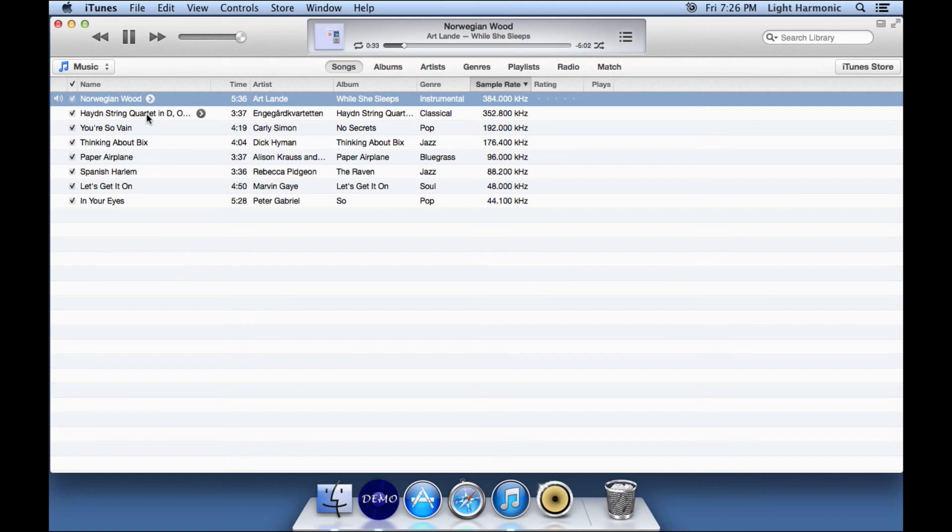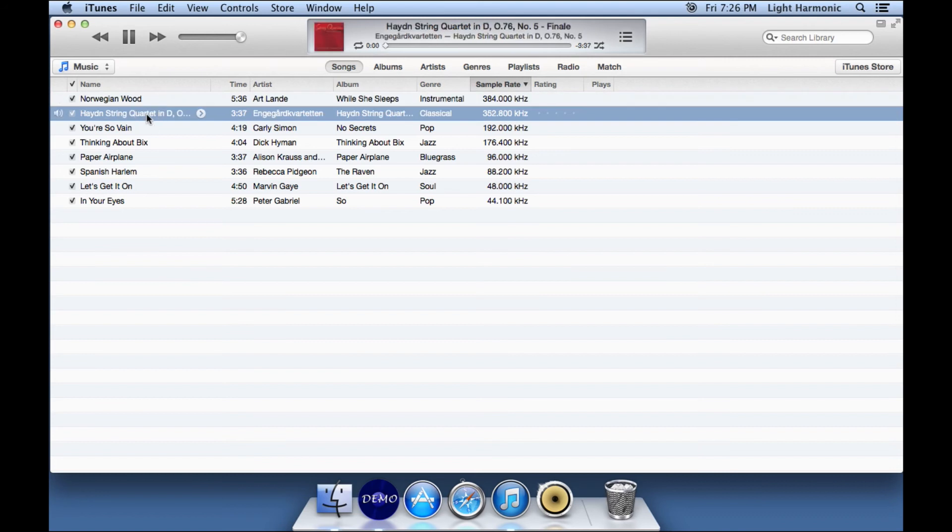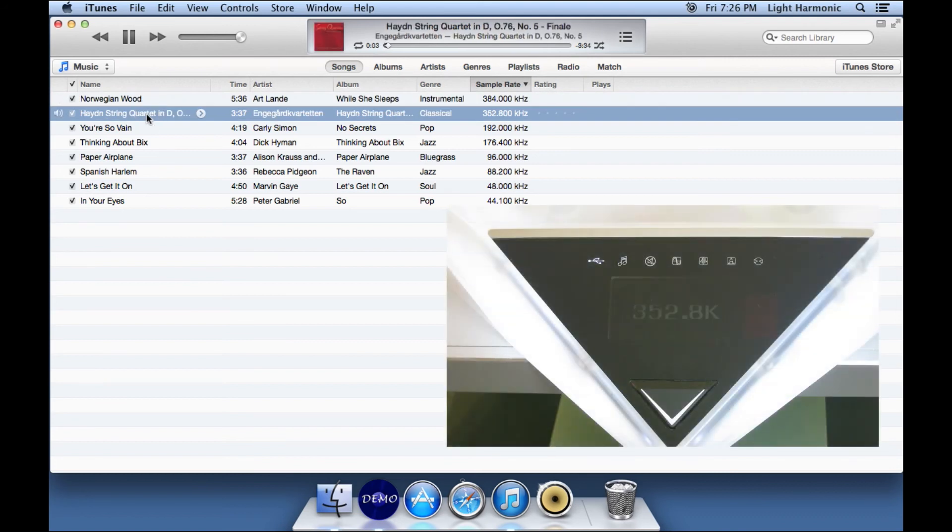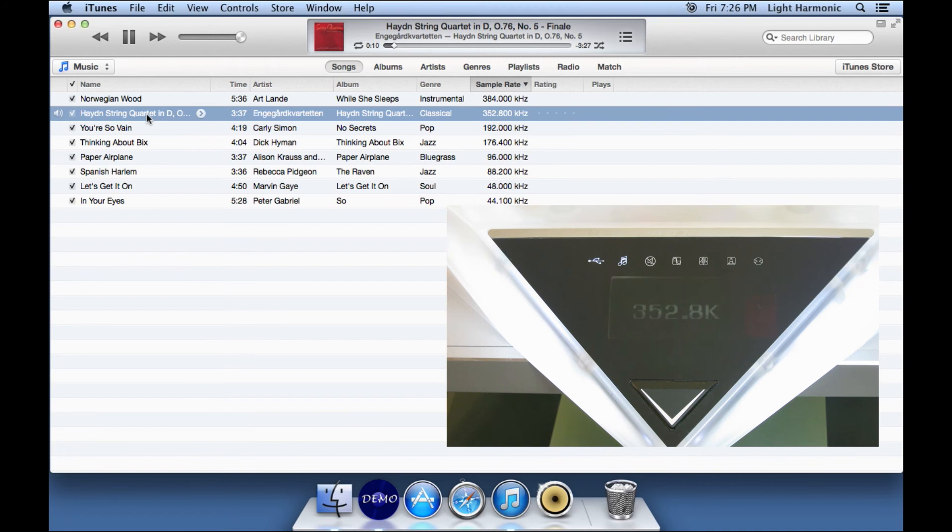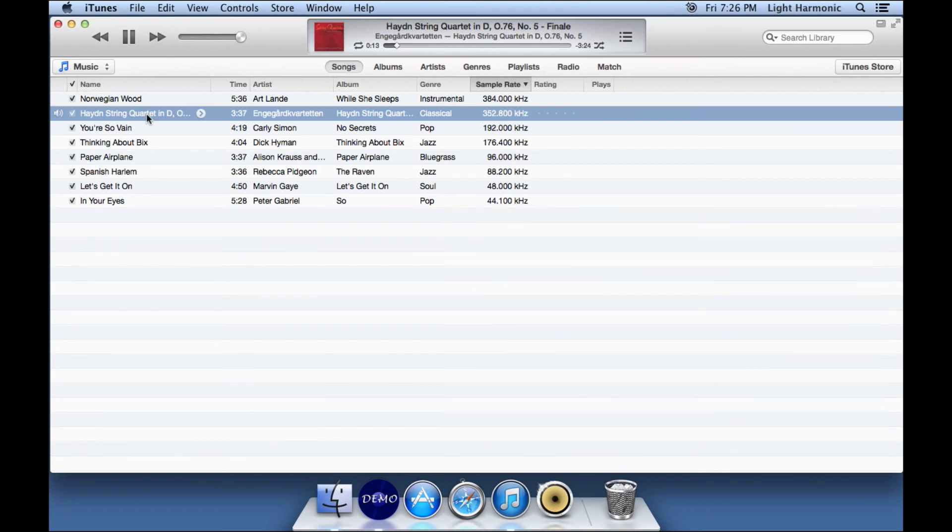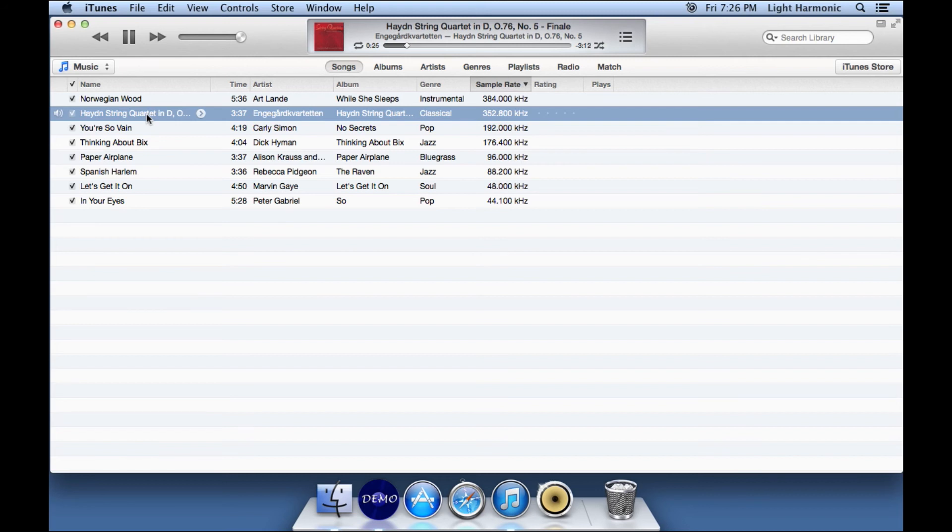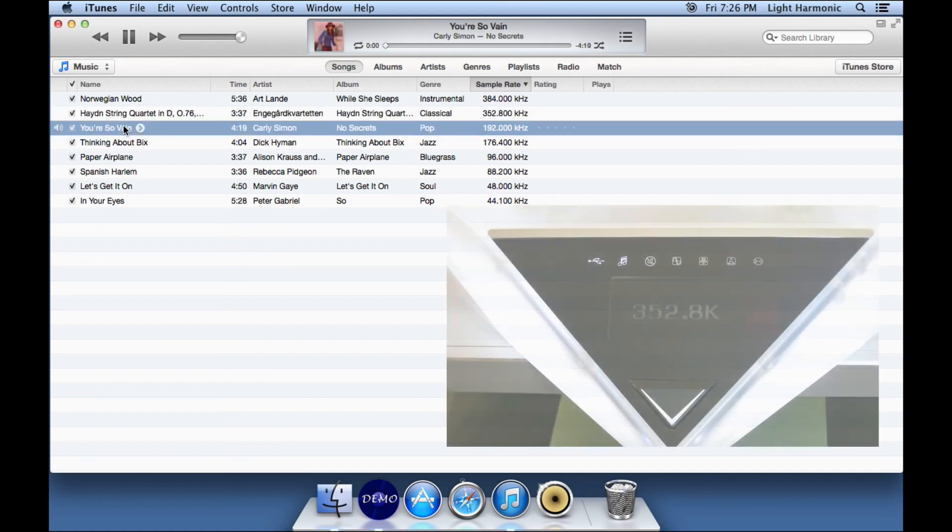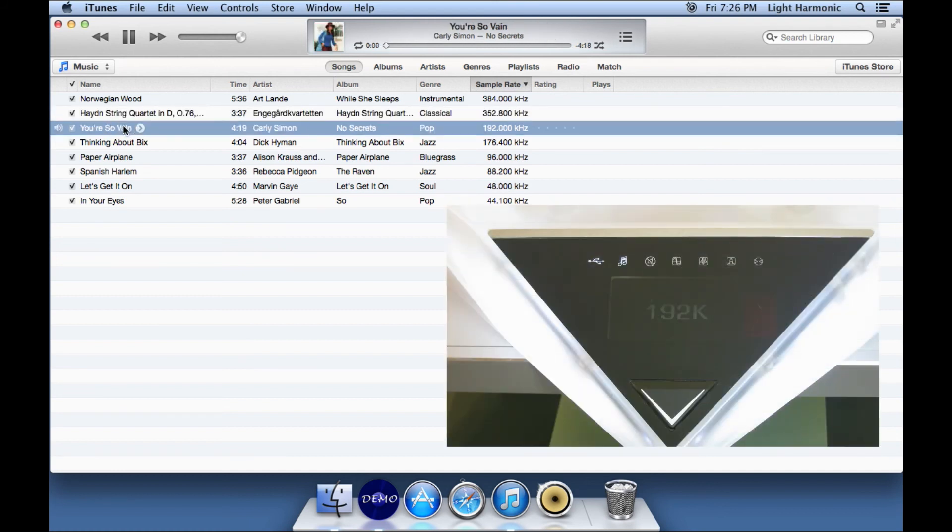If I switch on the fly to this Haydn string quartet, which is a 352.8 kHz sample rate song, we look at DaVinci DAC again and it will display 352.8 kHz. This is pretty important. One of the great advantages of using BitPerfect is that it can select, I'm going to turn this down, it can select the sample rate on the fly. That's something that iTunes can't do on its own. So that's what makes iTunes on its own not an audiophile grade interface for your music. Let's just go through a couple of these and look at DaVinci detecting the sample rate.